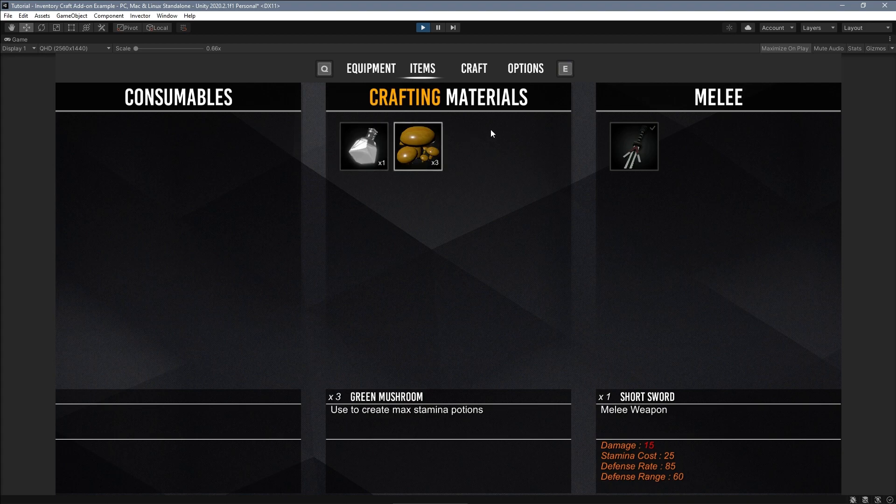You can combine any type of items such as consumables, weapons, ammunition, etc.